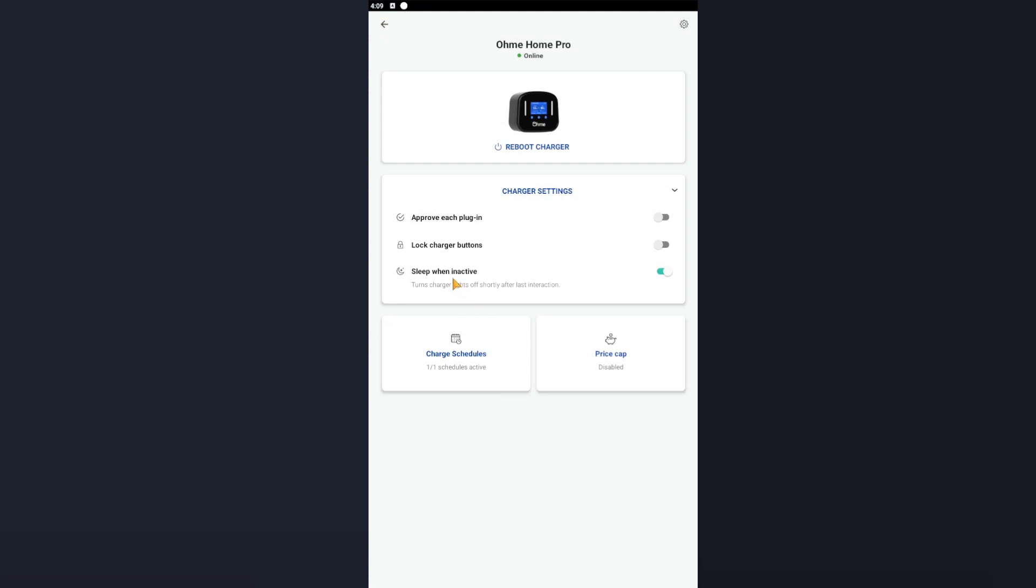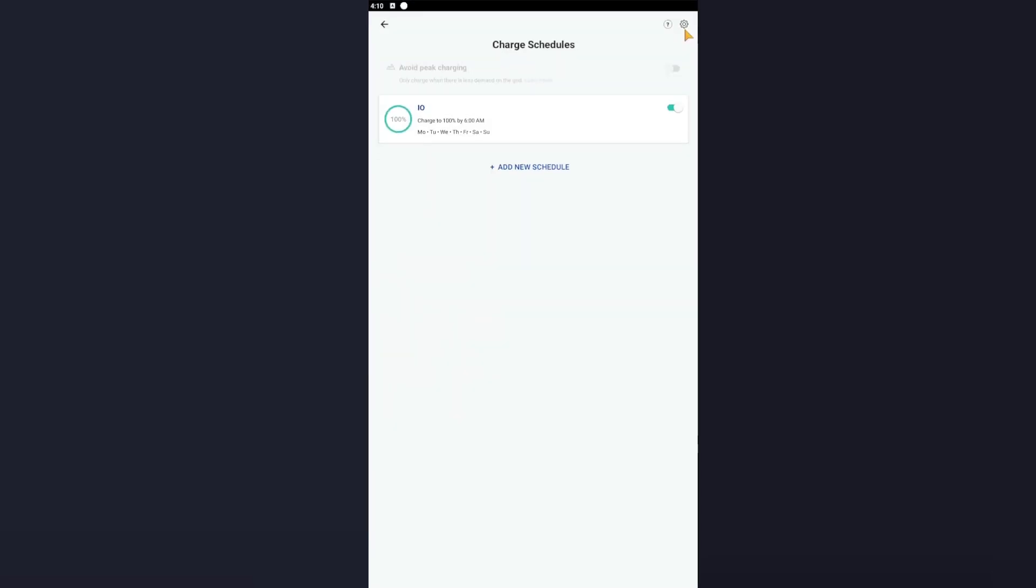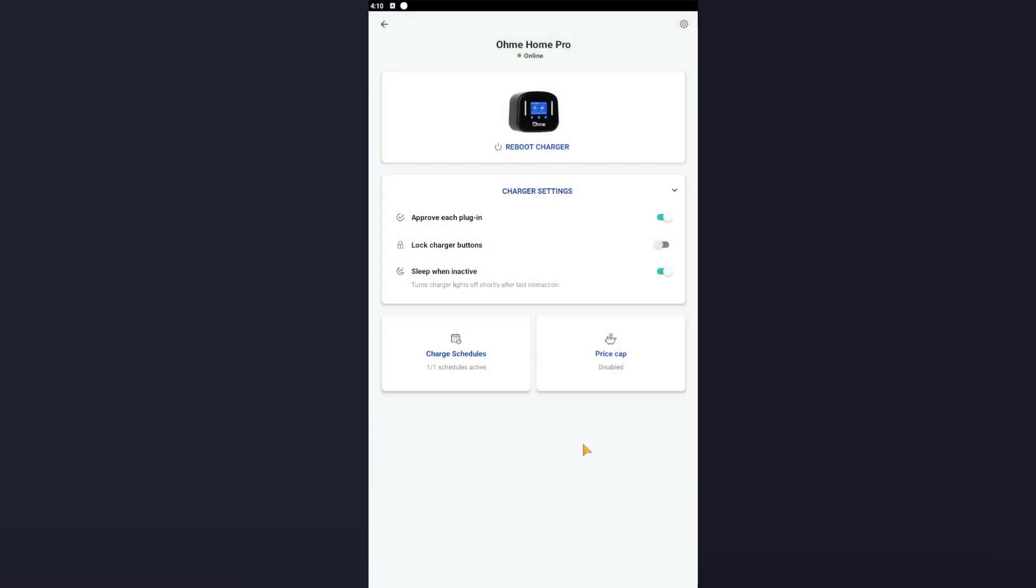Sleep When Inactive - this basically does how it says on the tin, it will turn the display off after the last time you touch the buttons. Lock Charger Buttons - what that will do is essentially it will not allow anyone to interact with the display, so everything has to be done through the app. Now, Approve Each Plugin - for the setup to allow it to work, please enable Approve Each Plugin, and I'll explain why in the next short clip. But as long as you've got one schedule, Price Cap disabled, and you've gone into Charge Schedules, press the settings here and all that's unticked, we're almost ready. Let me go plug the car in and I'll get back to you.